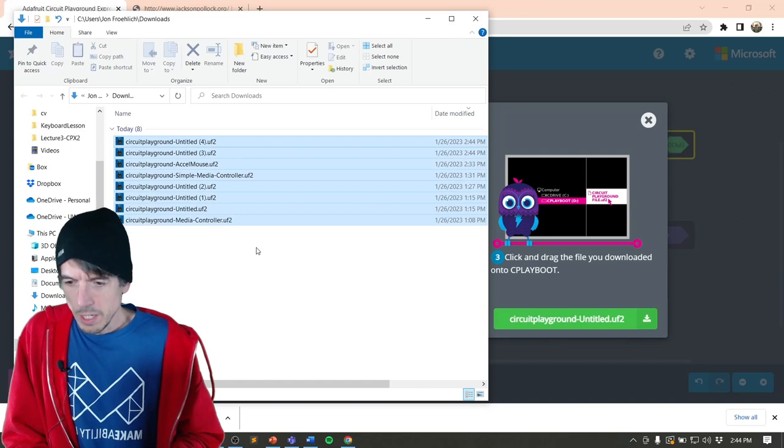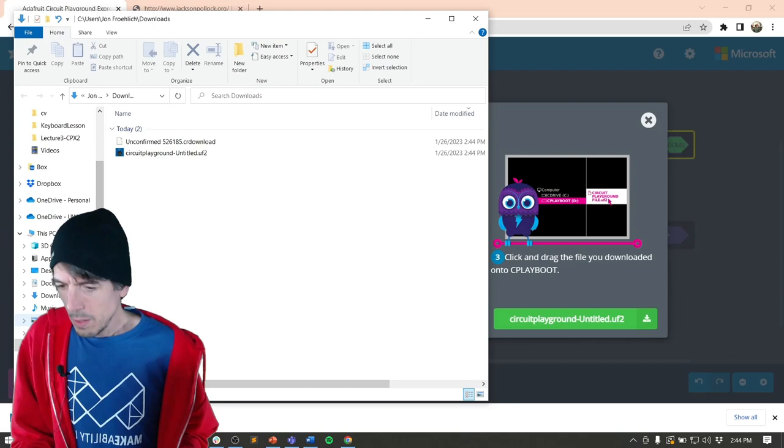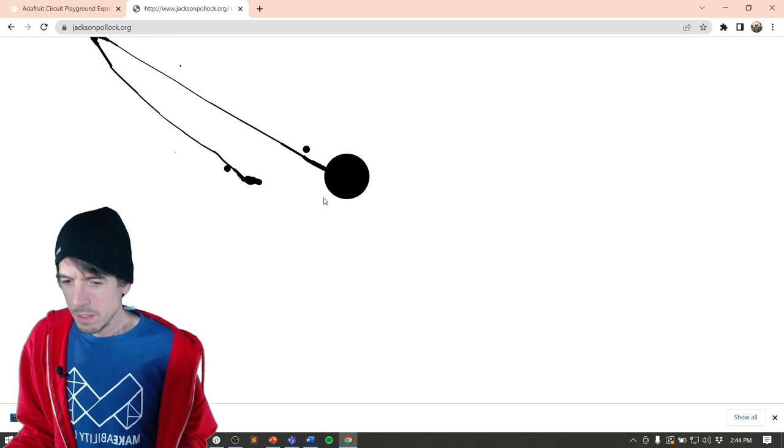I'm gonna delete all these. And we'll do that one more time. Okay, there it is. And we already have C play boot. I'm gonna drag and drop it over. I'm gonna refresh the site.